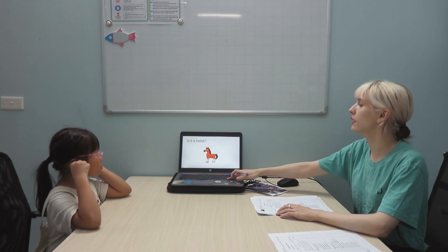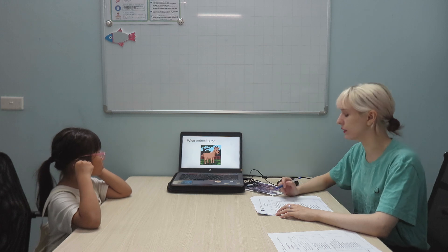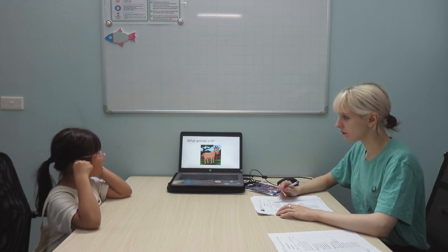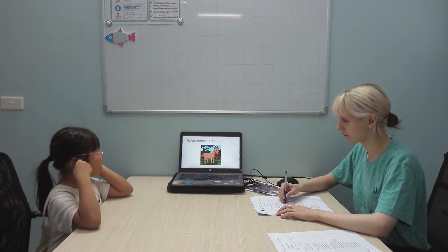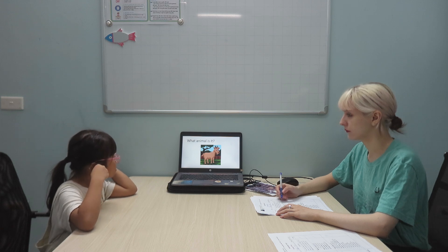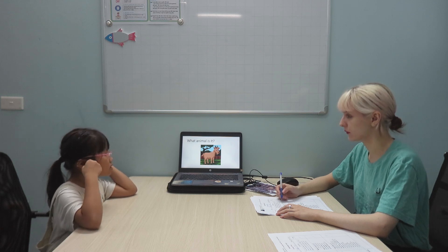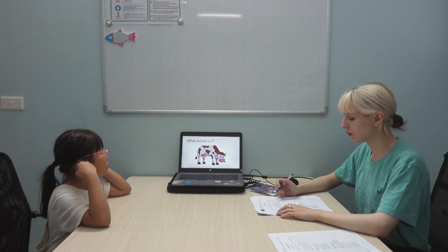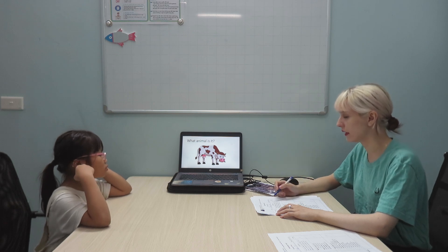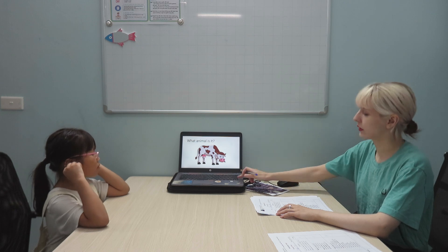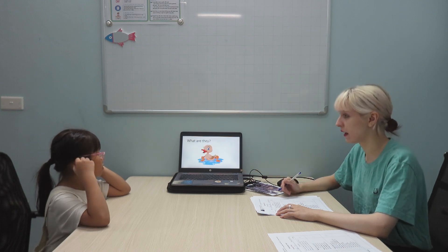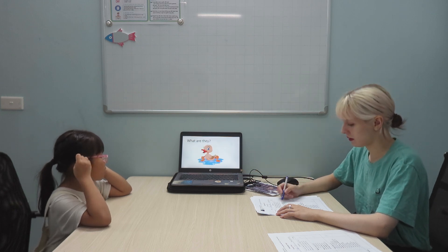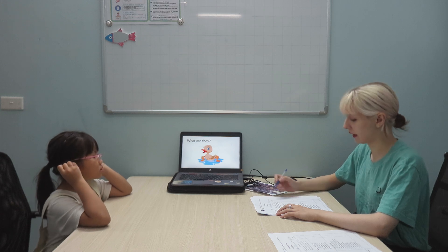Can you please tell me which animal is it? It's a goose. Goat. Which animal is it? It's a cow. It's a cow. Okay. What are they? They are dogs. Okay.